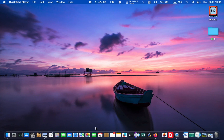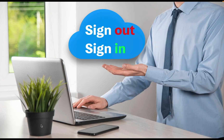Hello everyone, welcome back to Lucid Tutorials and I hope you are doing well. In today's tutorial, I'll show you how to sign out and sign back into iCloud on your Mac, iPad and iPhone.